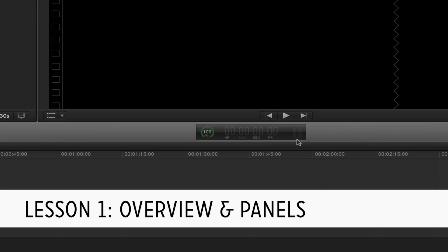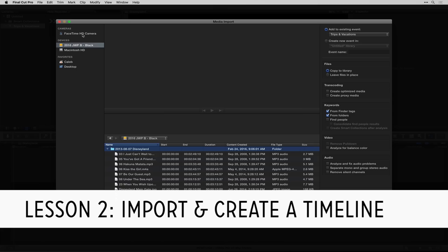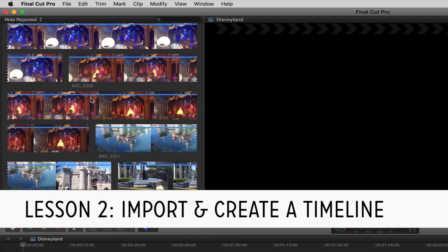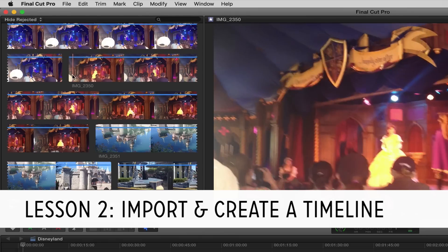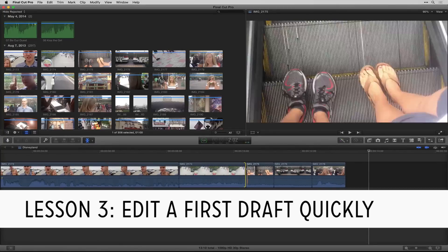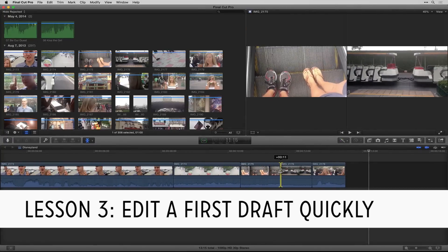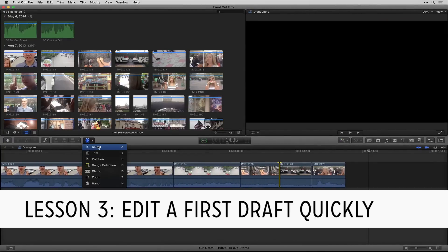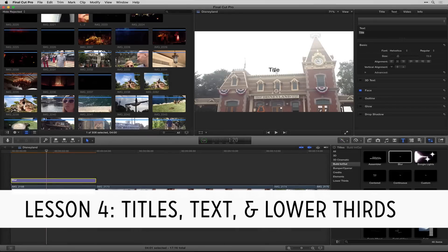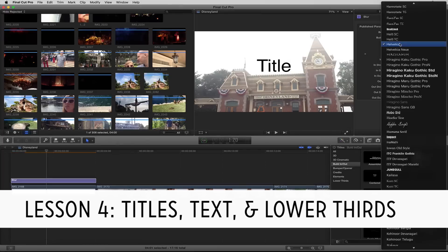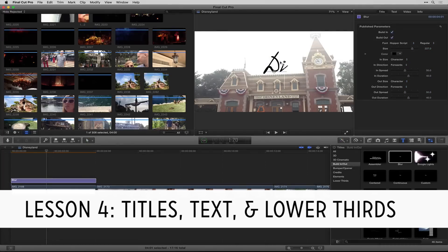We'll also be talking about how to import your footage, start to create projects and timelines, and then actually edit those quickly to get to your first draft as fast as possible. Then we'll also be talking about titles and lower thirds and how to start using those in your videos.